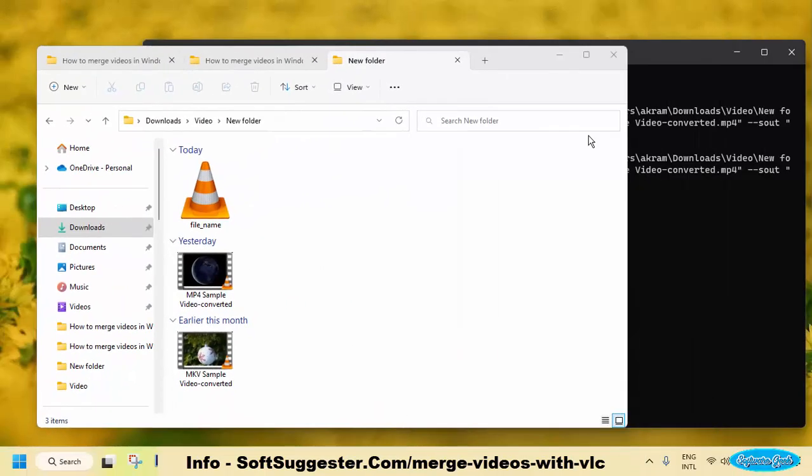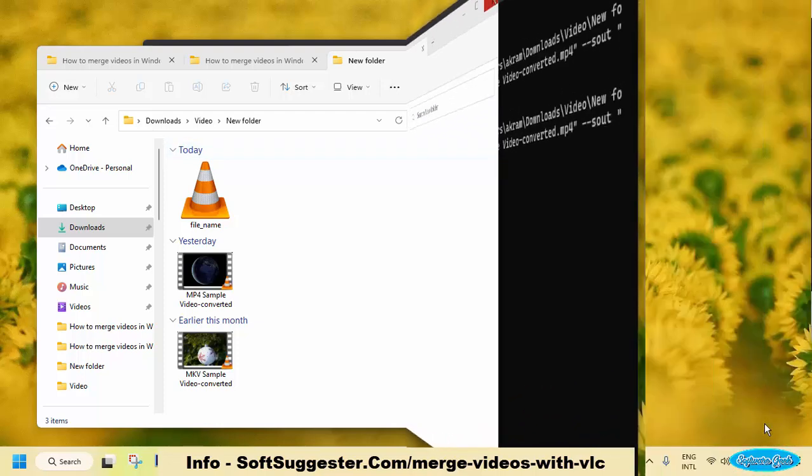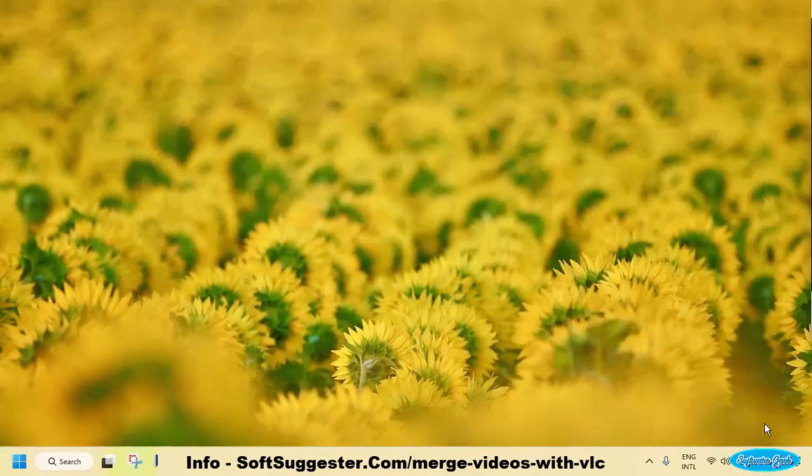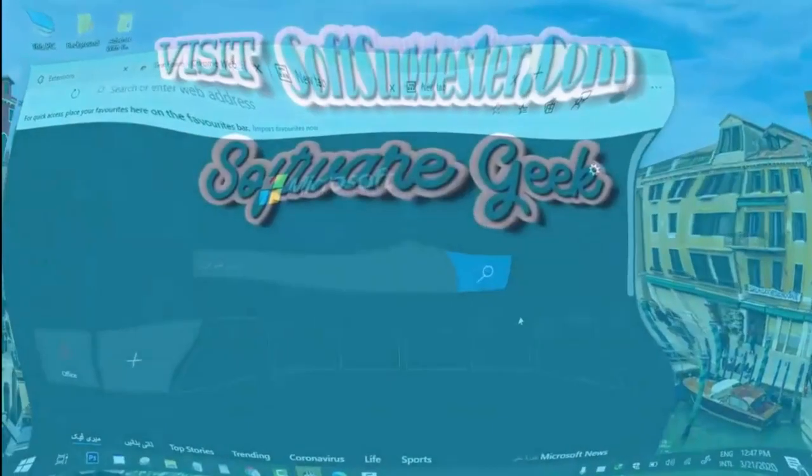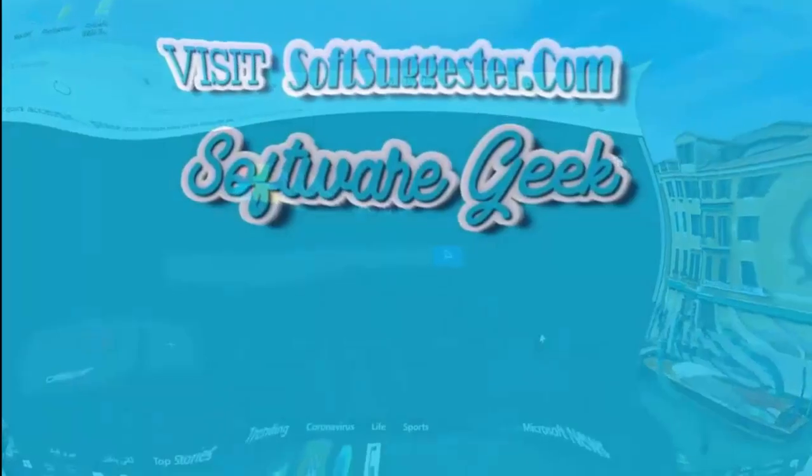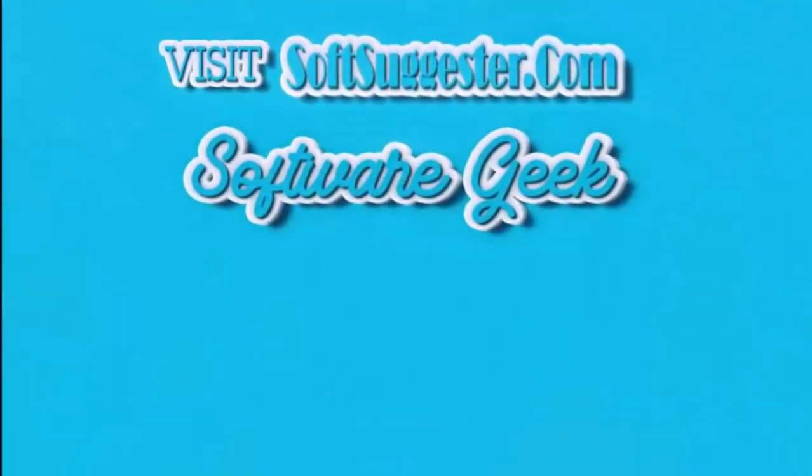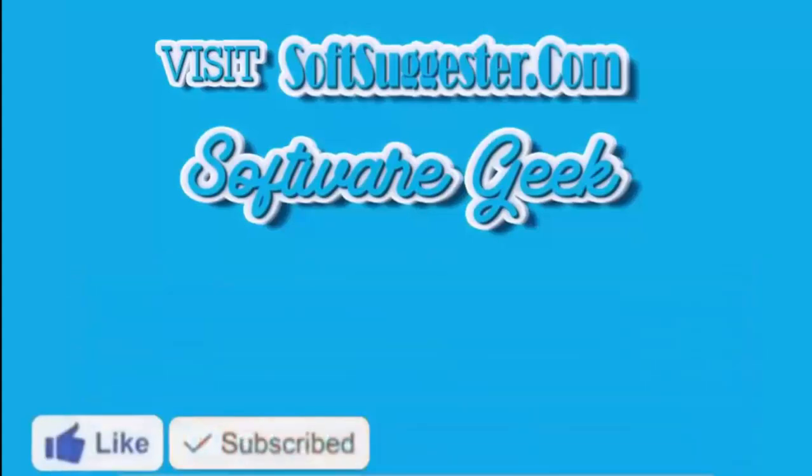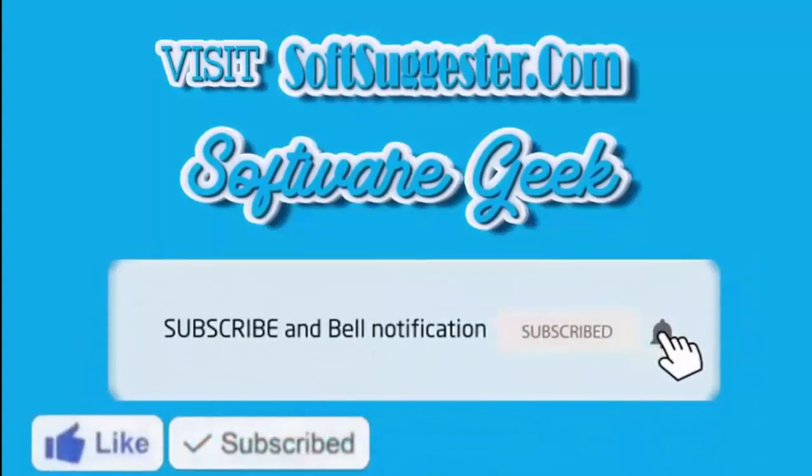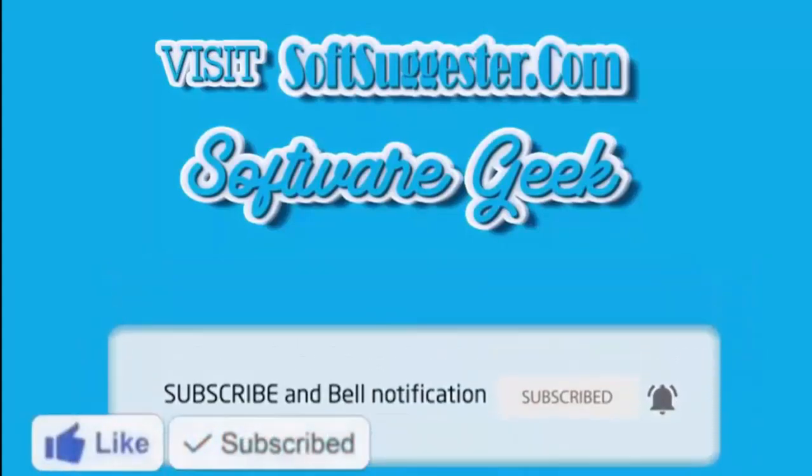We think VLC Media Player has completed merging two videos into a single video file. We sincerely hope that this guide is helpful to you. If there is anything missing or any point that we have not explained properly, please feel free to ask for our help. We will do our best to assist you in any way we can. Don't hesitate to leave your questions, suggestions, and feedback in the comment box below. We appreciate your input and it will help us improve the quality of our content in the future. More info and download links can be found on softsuggester.com. Subscribe to Software Geek for more useful videos and ring bell button for the latest updates.